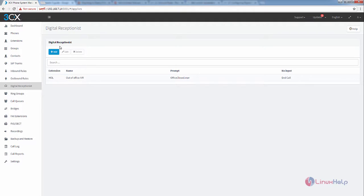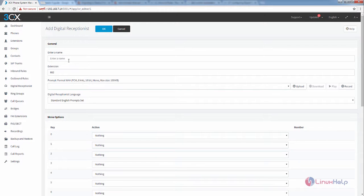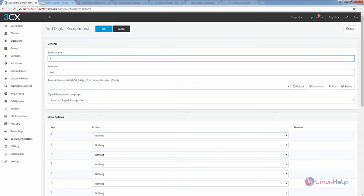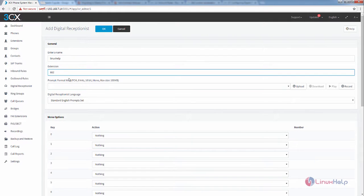To add the new digital receptionist, click Add. Enter the name for the new entry and enter your extension for this entry.